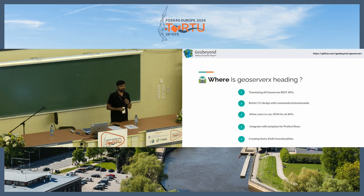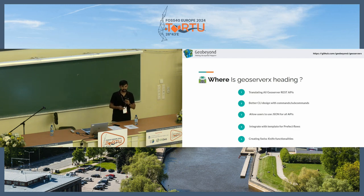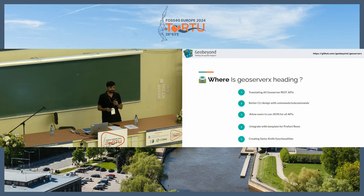So where are we heading? We are trying to translate all the GeoServer REST APIs, and we are designing a better CLI with commands and subcommands.